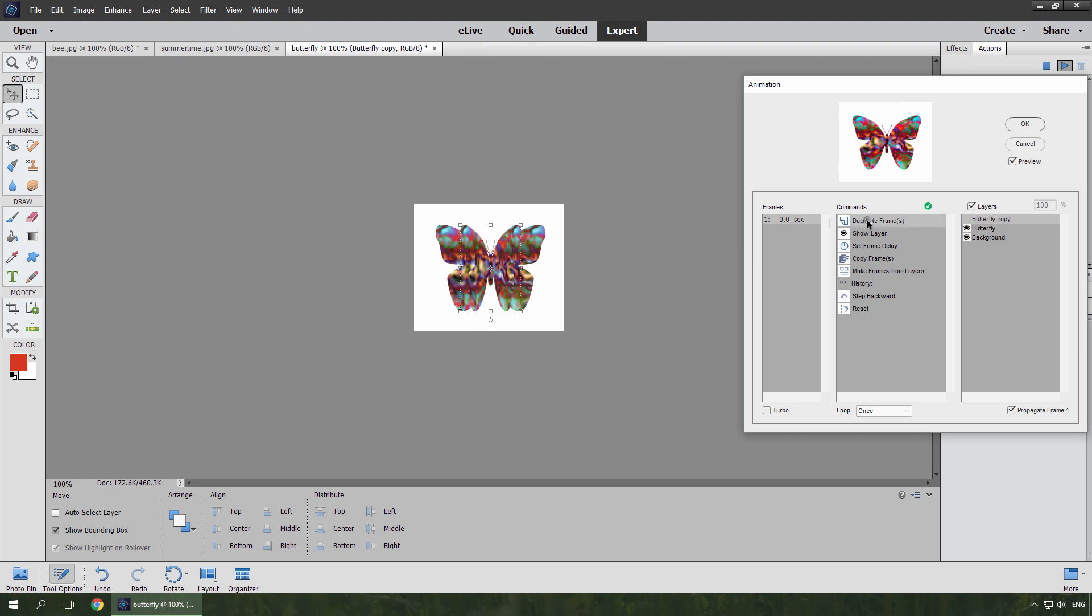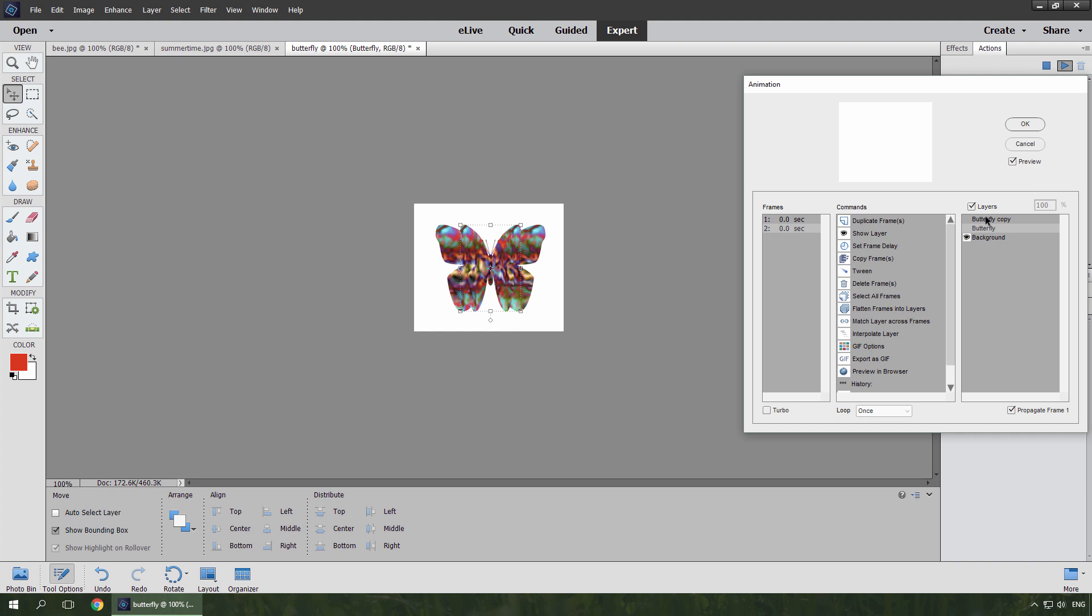Now I duplicate the first frame and here is the second one. For the frame 2, I hide the lower layer and show the upper one. By the way, we also can toggle the layer visibility with a mere double click.